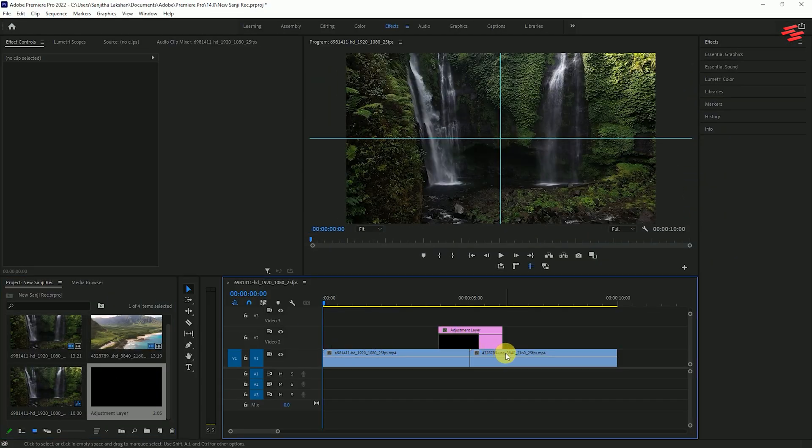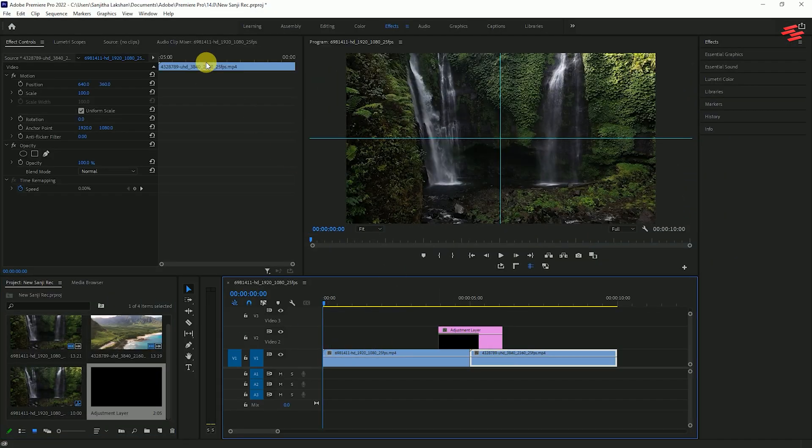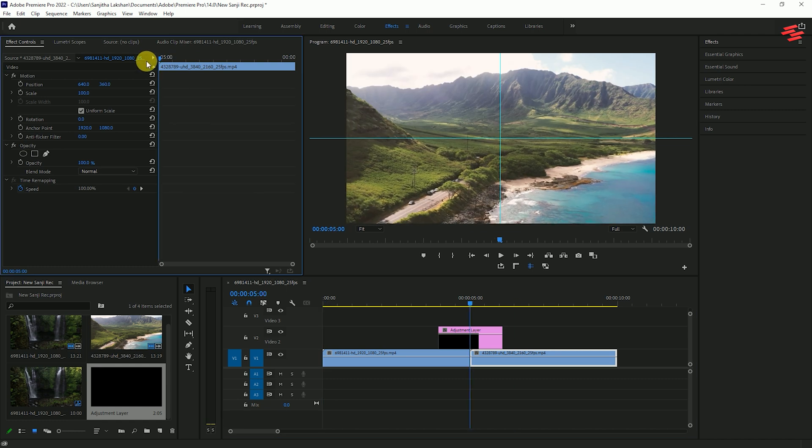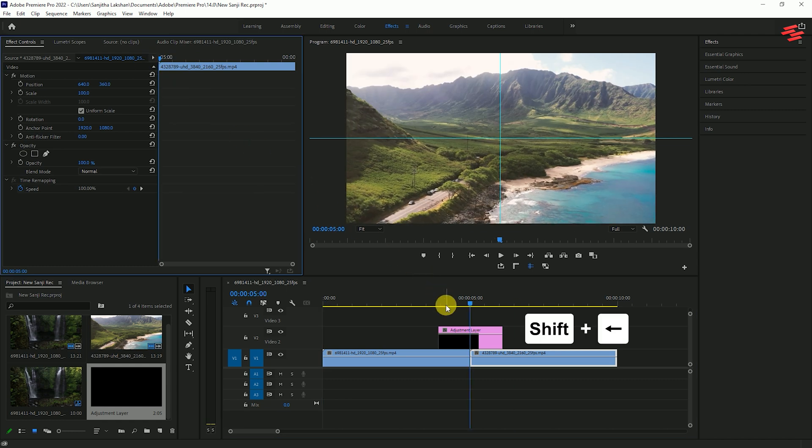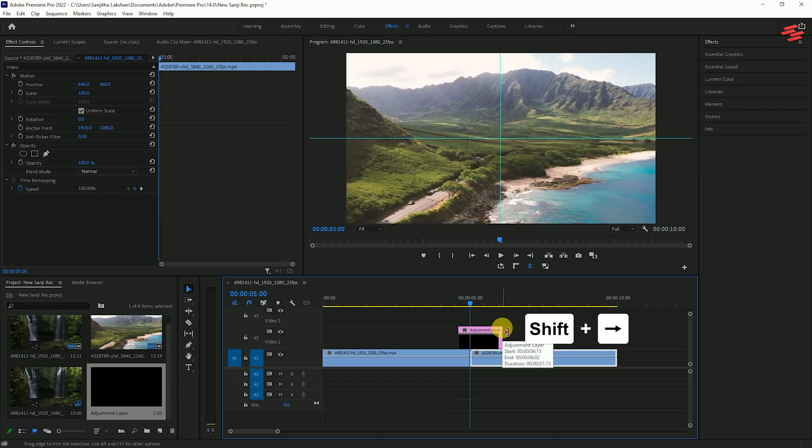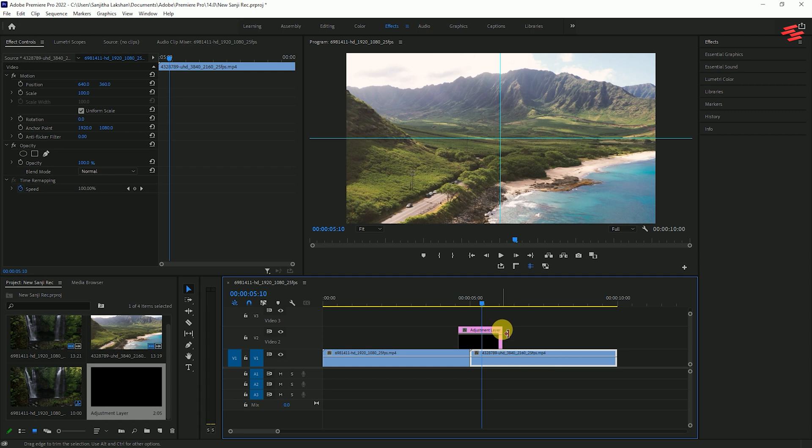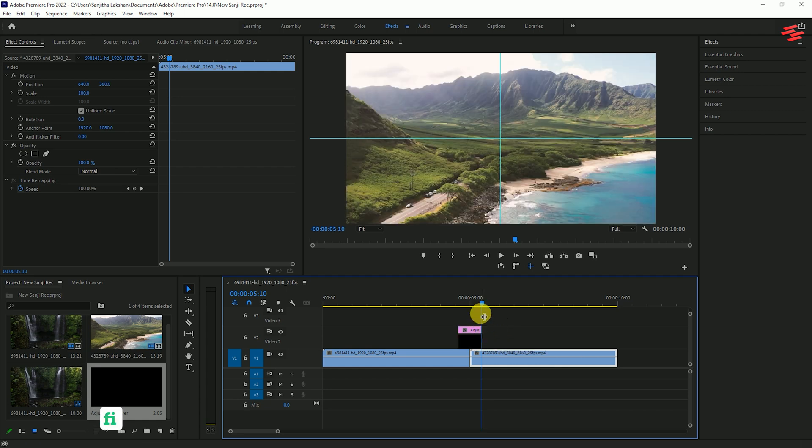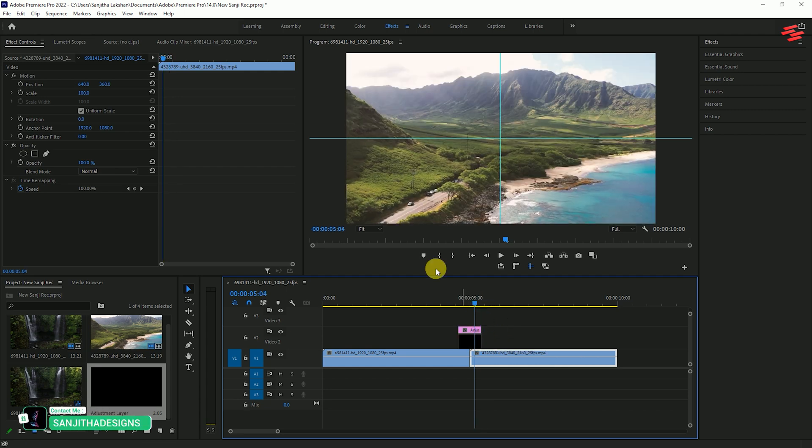Now, select the second clip and move to the start point. Hold the shift key and press the left arrow key twice. Crop the start of the adjustment layer to that point. Next, hold shift again and press the right arrow key four times. Crop the end of the adjustment layer to that point.